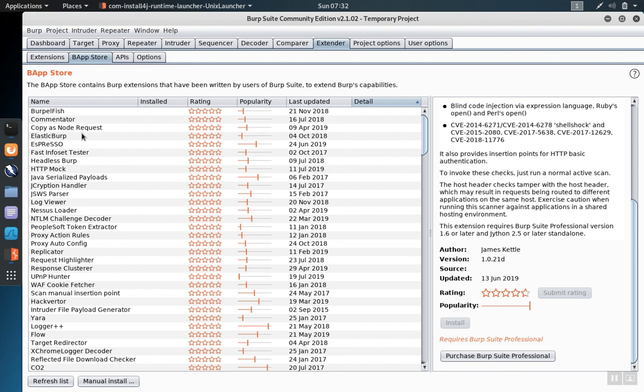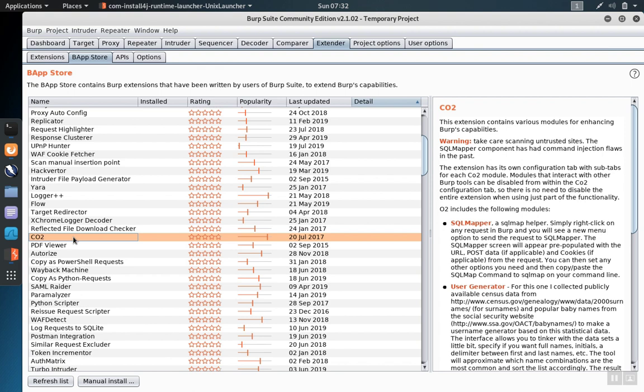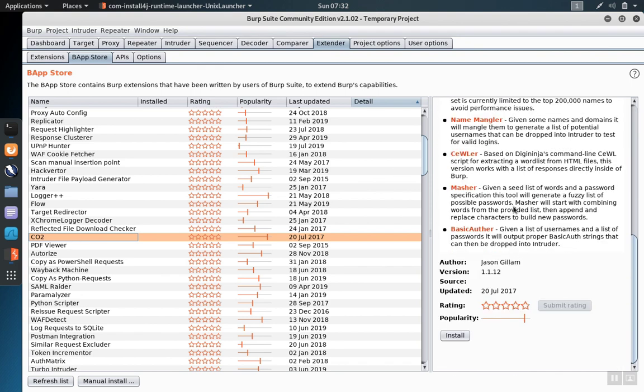To add one of the add-ons in Burp Suite, you highlight it and then scroll down until you see the Install tab. As an example, if we want to install the CO2 extension, we click on it and then in the right-hand pane where the description is, scroll down until you see the Install button, then click Install.